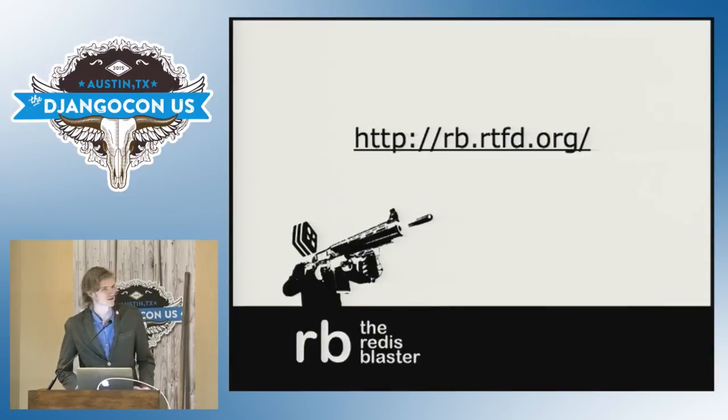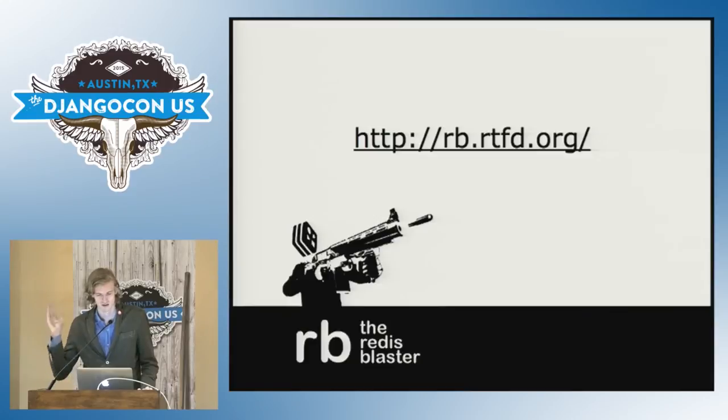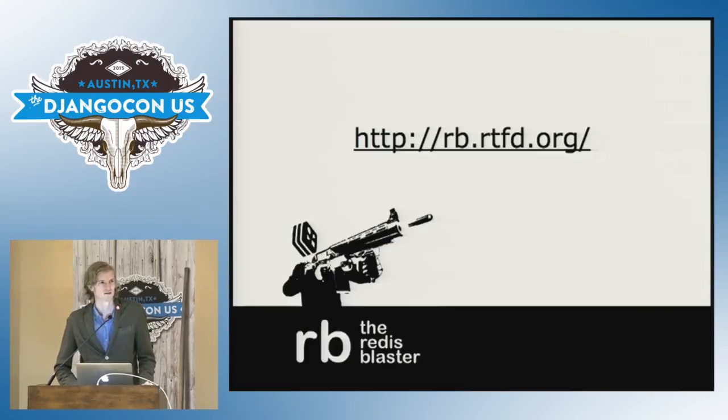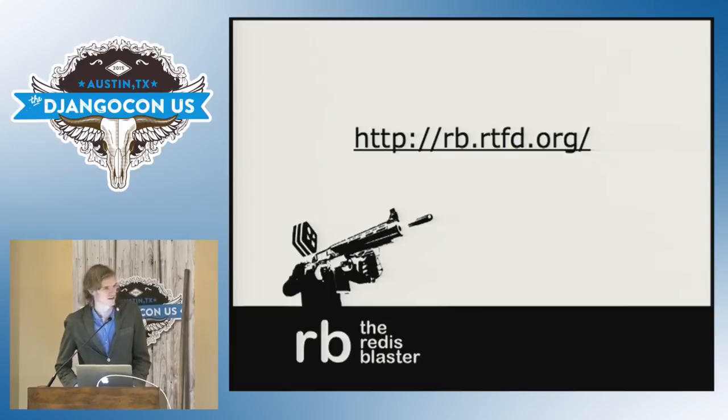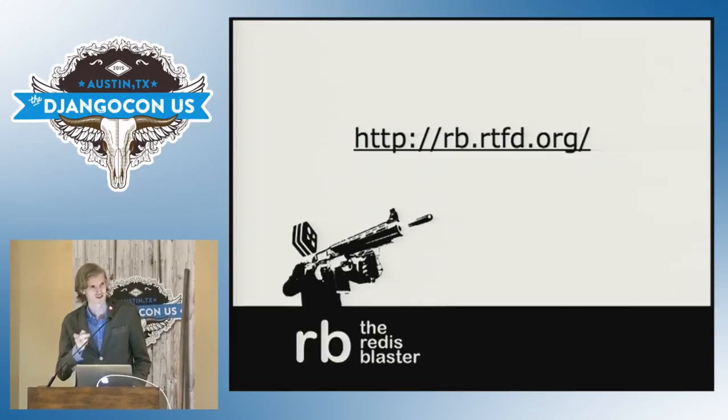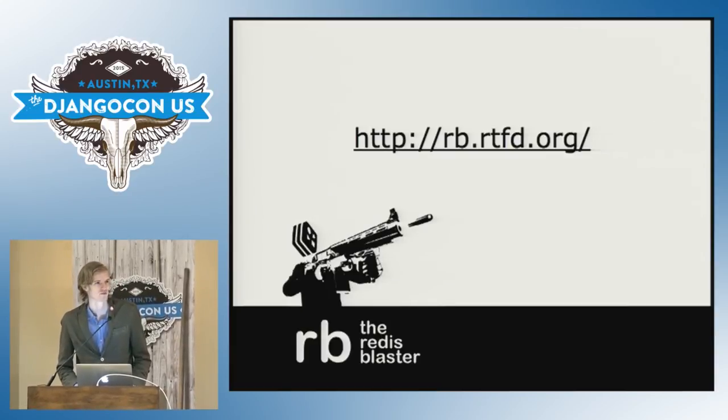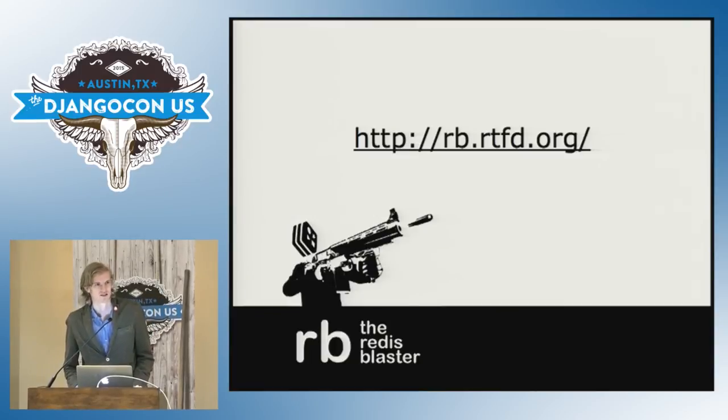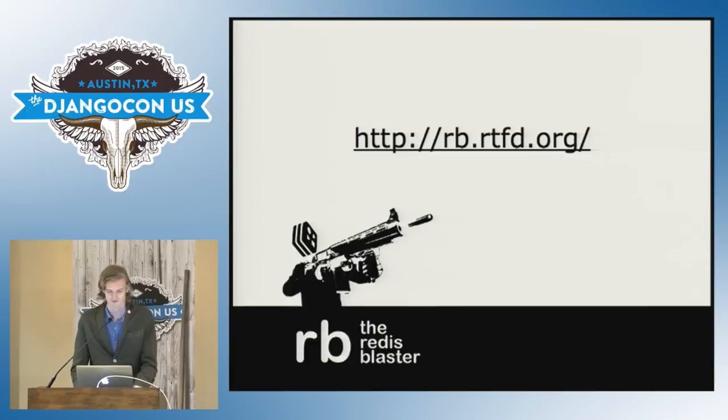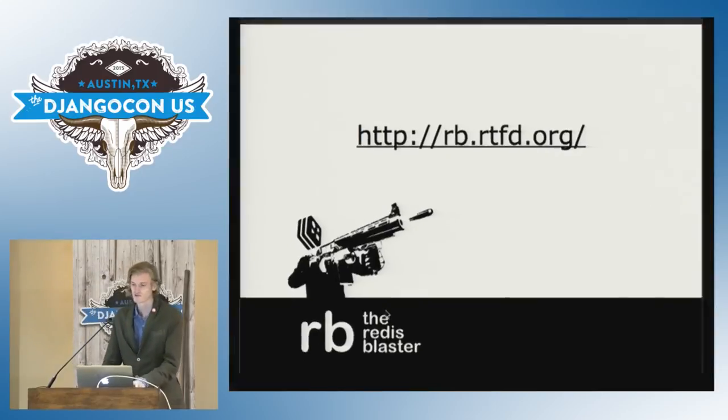You can get the docs at rb.readthedocs.org and the packages on PyPI available on the open source license. And if you haven't used Sentry yet, you should definitely look at what we're doing. We have the booth out there and we also sponsored the conference. So have a look at that as well. Thank you.